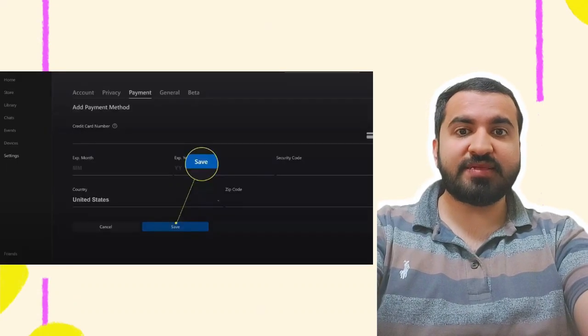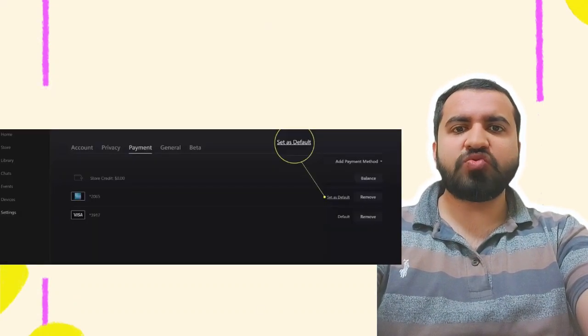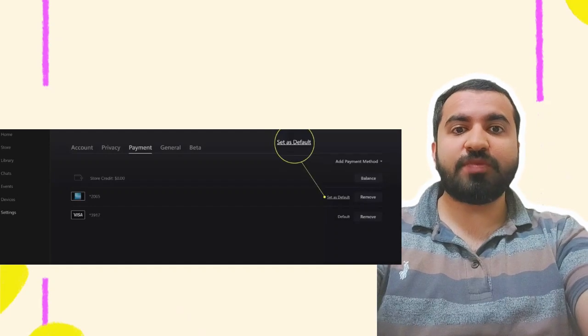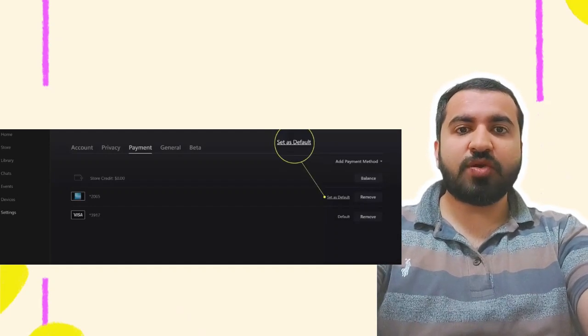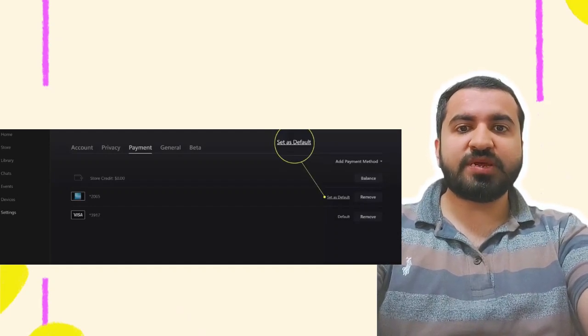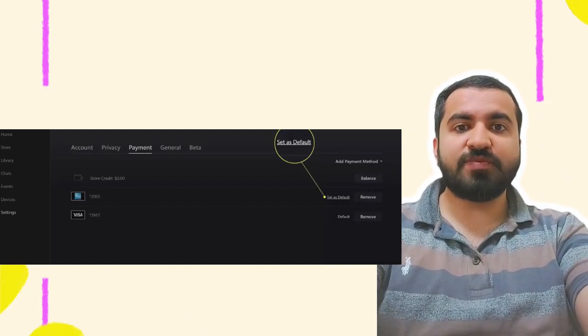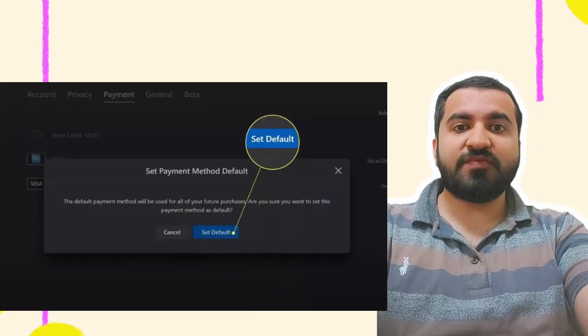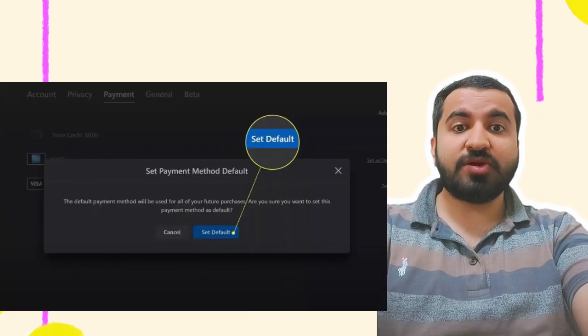Step 6: The method you just entered is now your default payment method. To change it, look at a different method and click Set as Default. Step 7: Click Set as Default again to confirm.